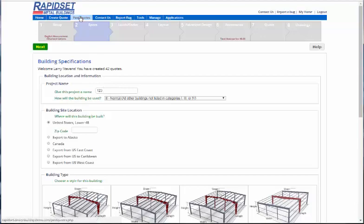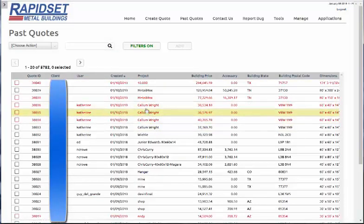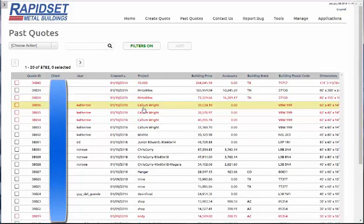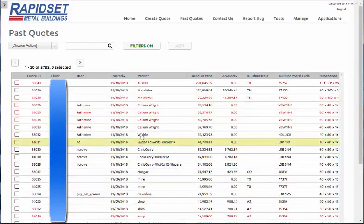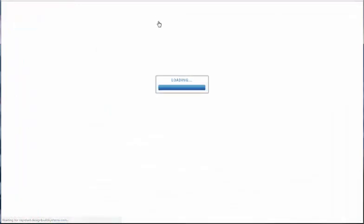And how that works is, if you went to past quotes, your name would be right here, to where these people, whoever these people are, that would be the name of how you retrieve your quote.